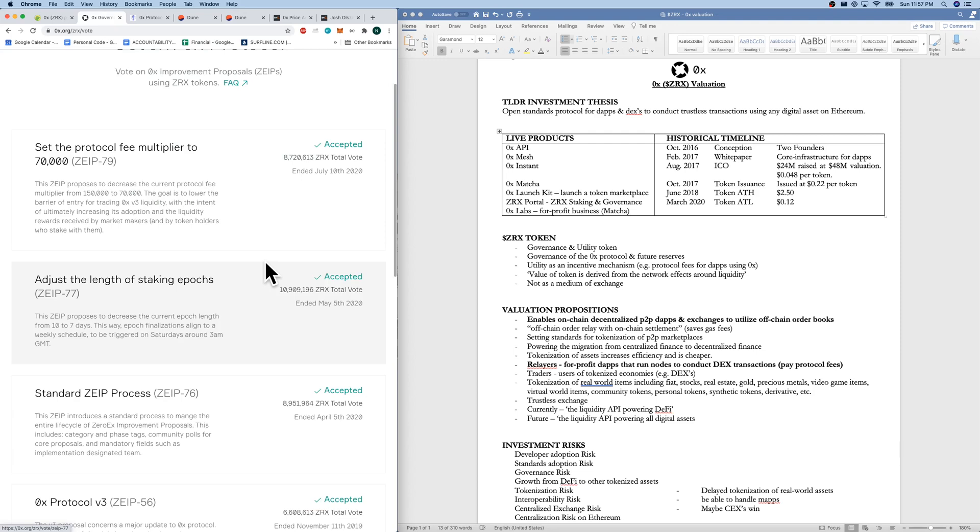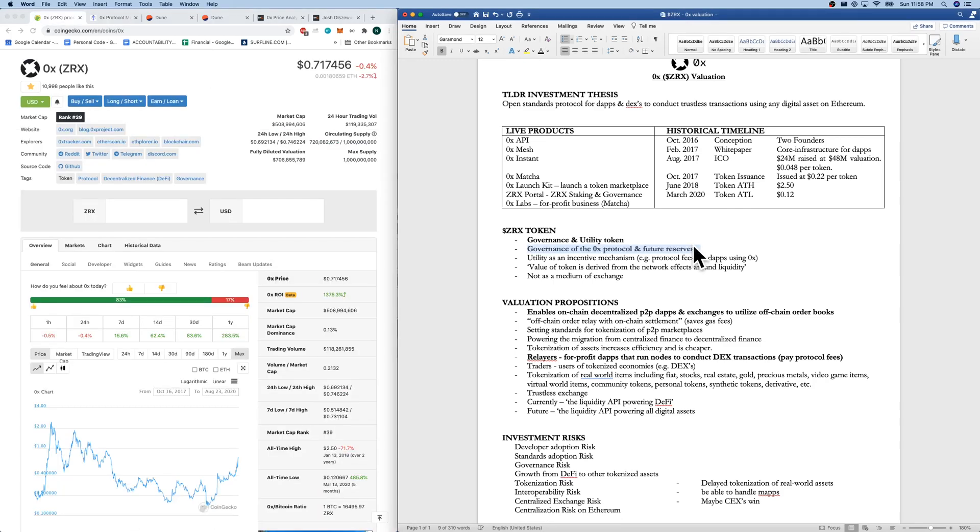Quickly looking at the token and value propositions, it is a governance and utility token. The governance is of the 0x protocol and future reserves, I assume, from the 0x Labs for-profit businesses.